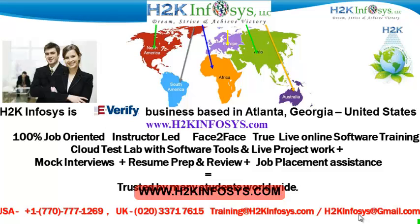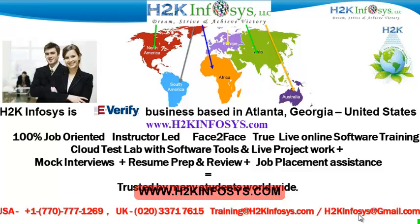We provide 100% job-oriented, instructor-led, face-to-face, through live online software training programs. It also includes access to cloud test lab with software tools. We provide live projects for you to work on. We also provide assistance with mock interviews, resume preparation and review, and job placement assistance.